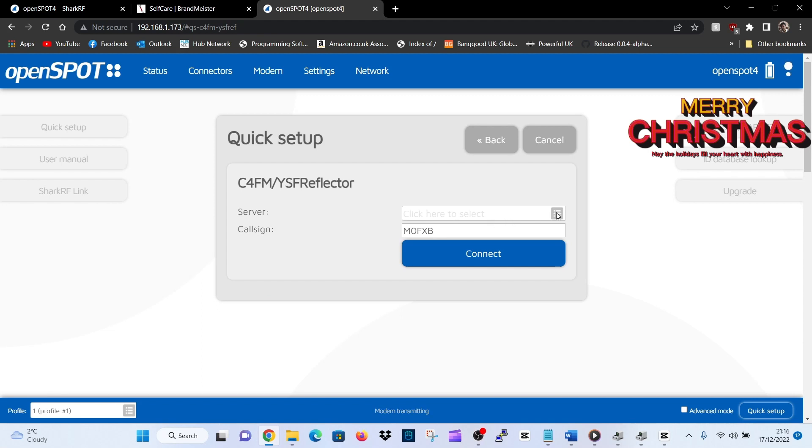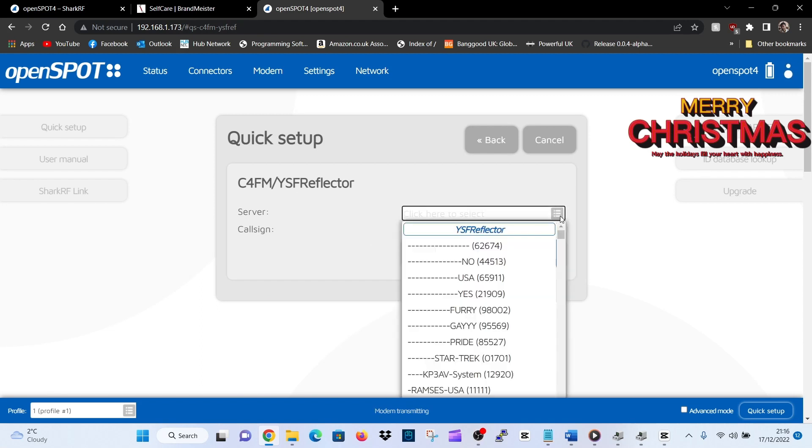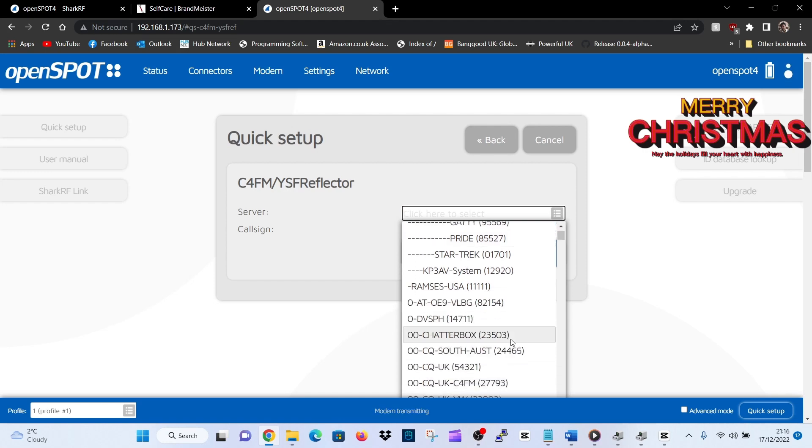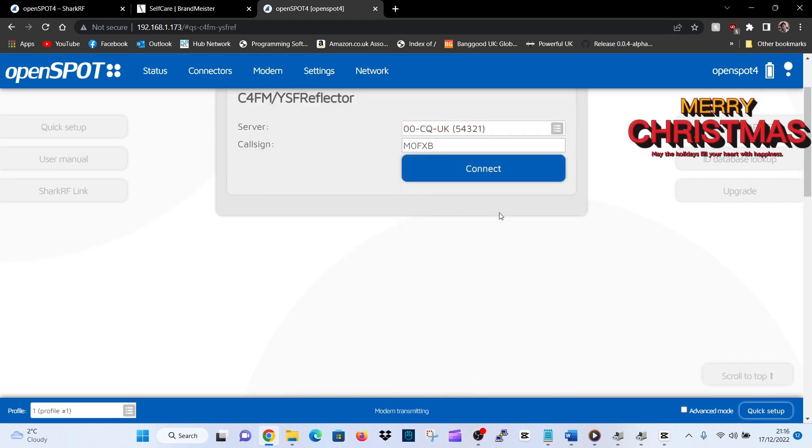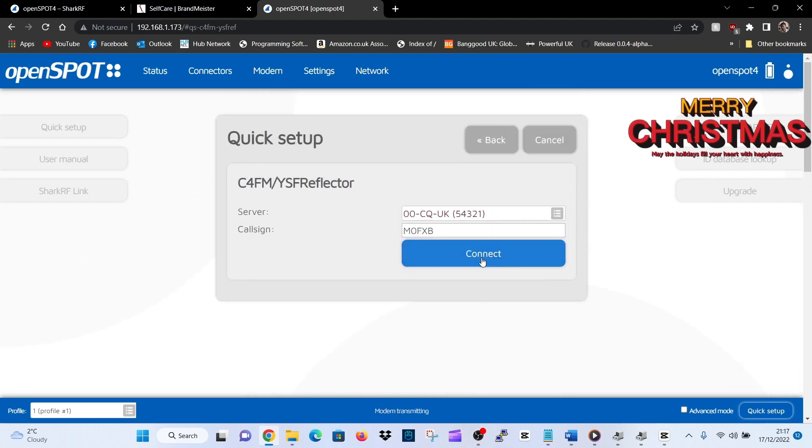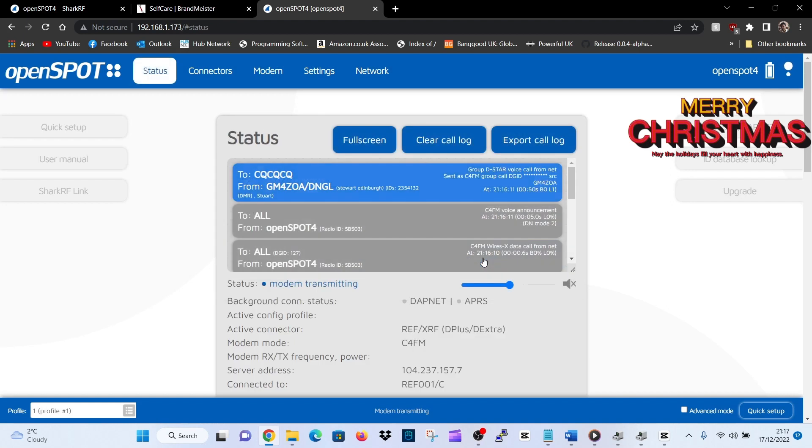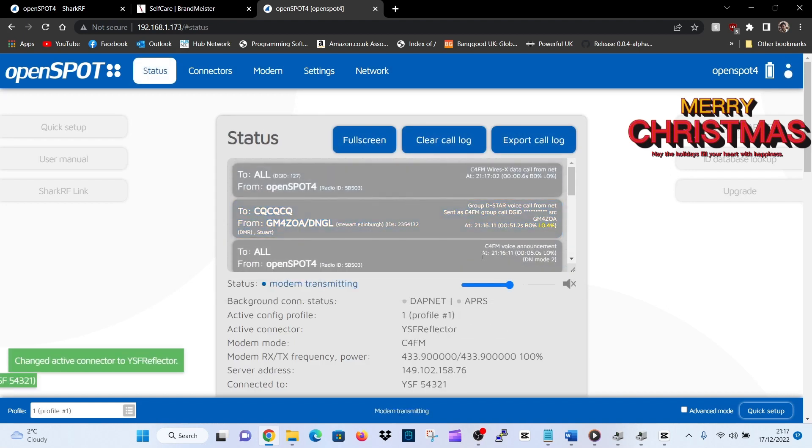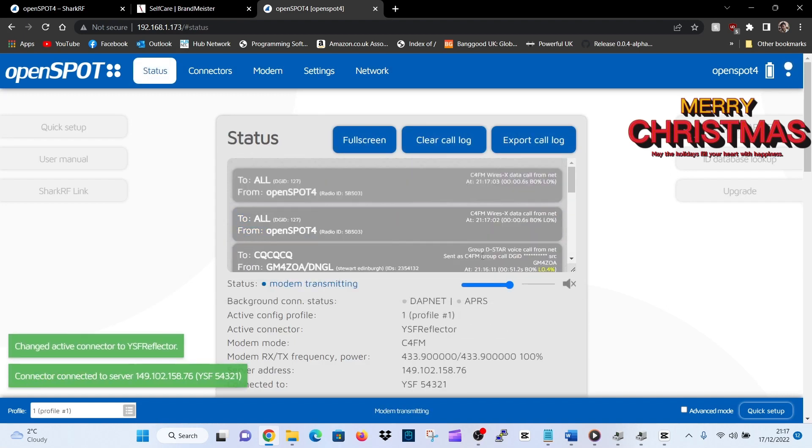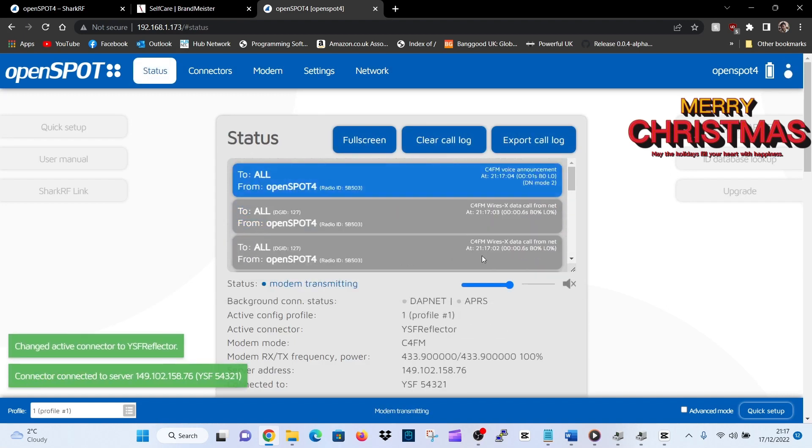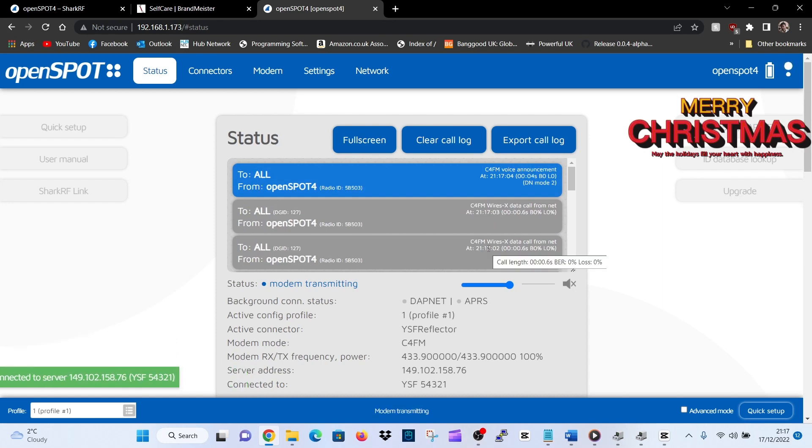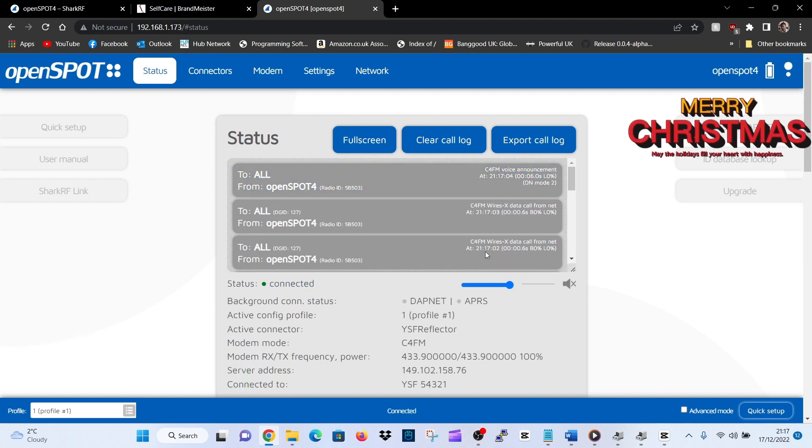We'll just do one more time. We're on C4FM radio FT5. We're going to choose, we'll stay on YSF or Fusion. We'll click the gray block, we'll choose something like CQ UK, and then we'll hit connect and you'll hear it announce when it connects. So connected.